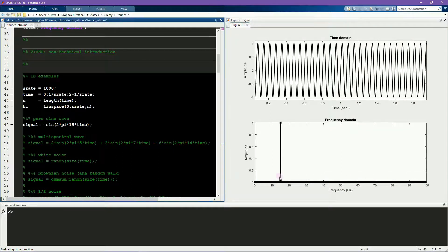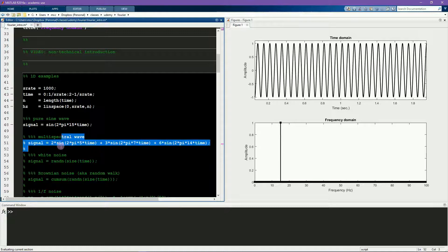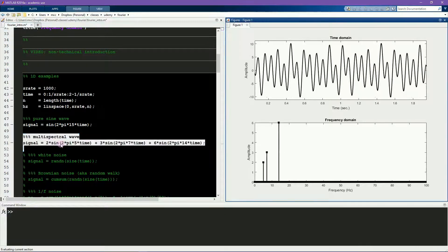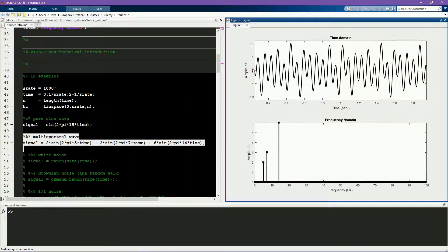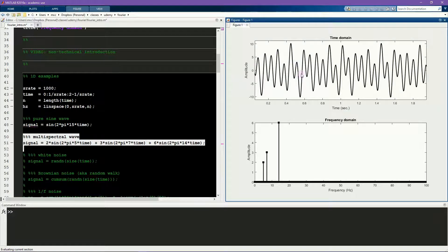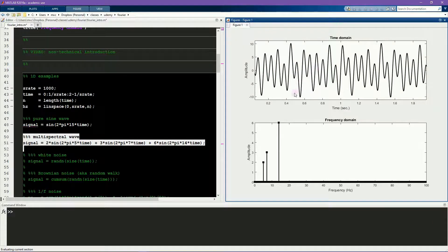This next example shows a signal which contains multiple components. Just by looking at this signal in the time domain, it's not totally clear exactly how many sine waves are in this signal and what their frequencies are and what their amplitudes are.